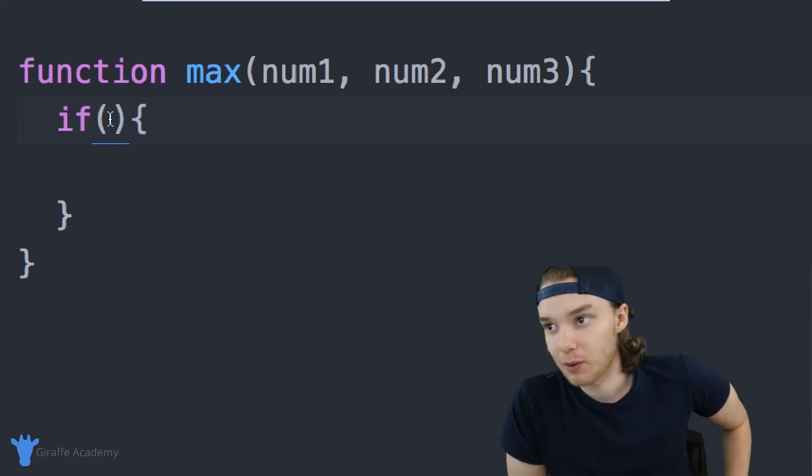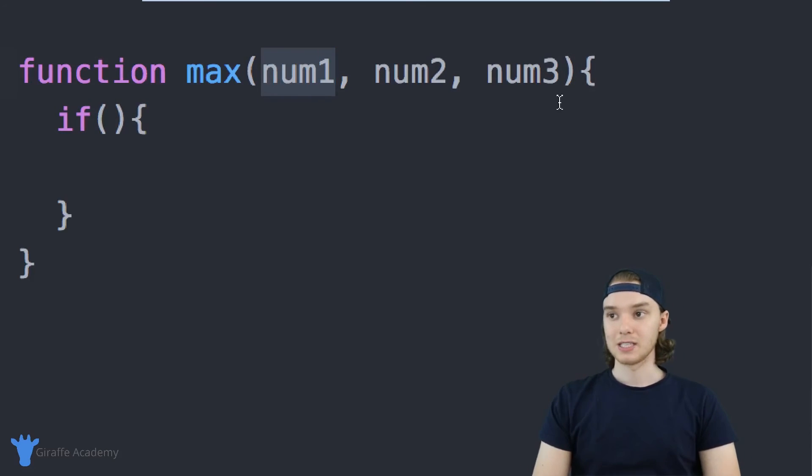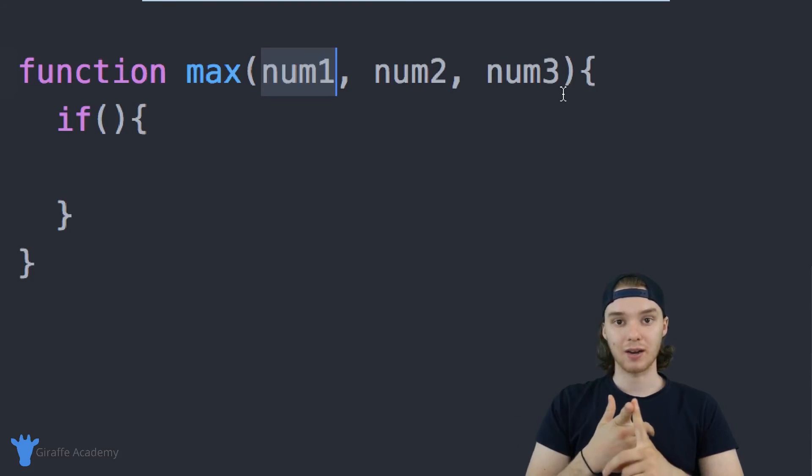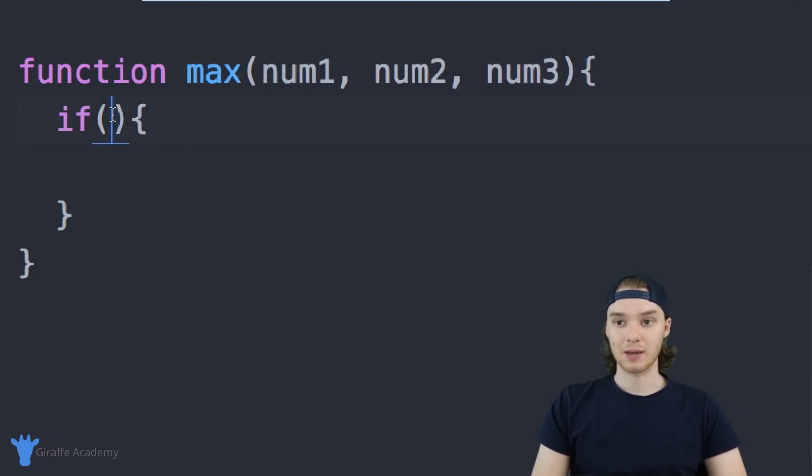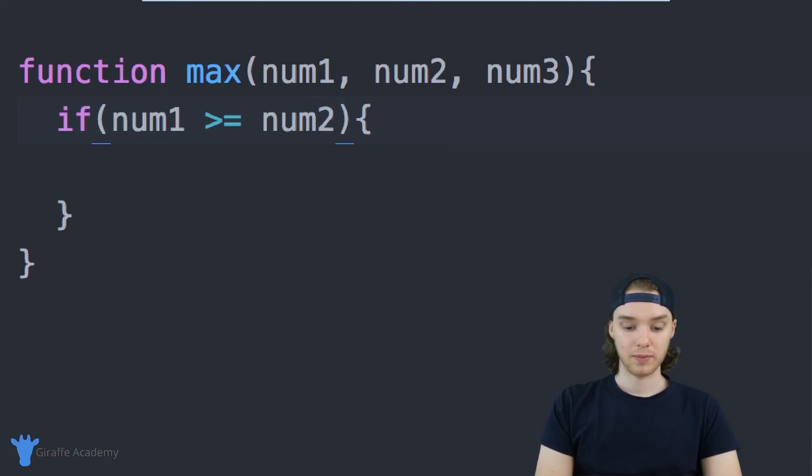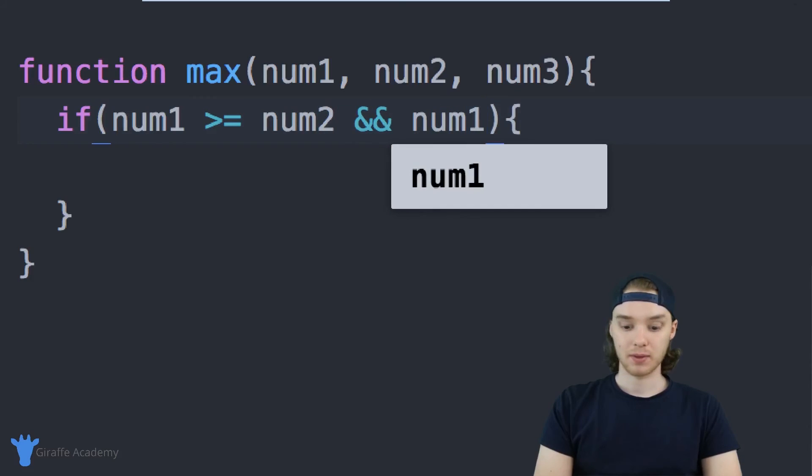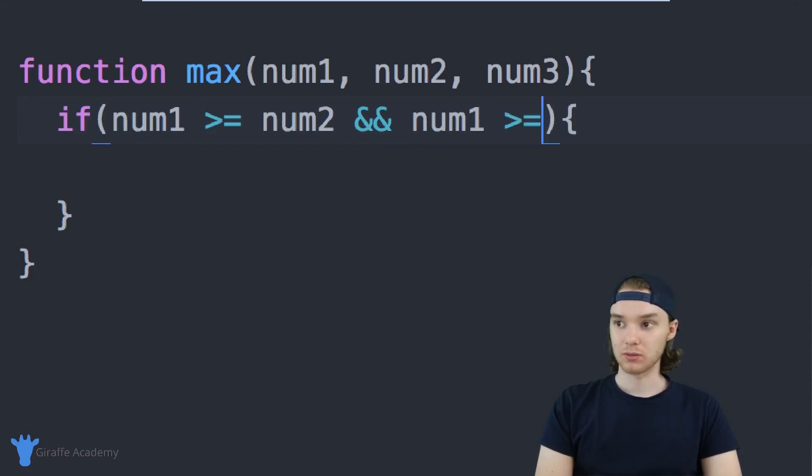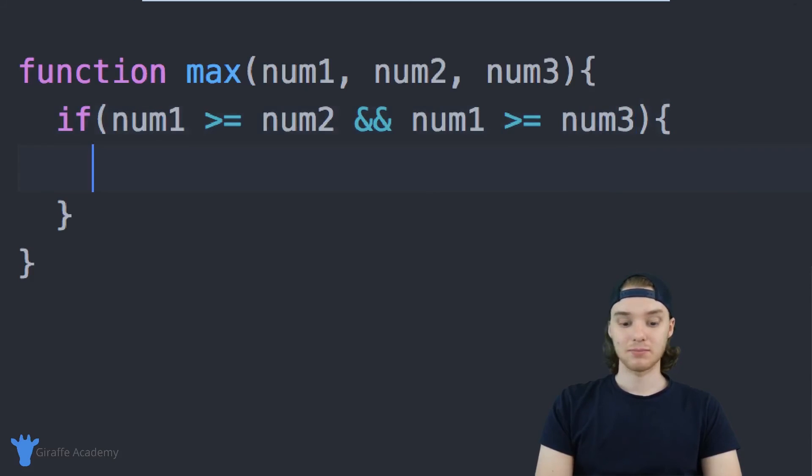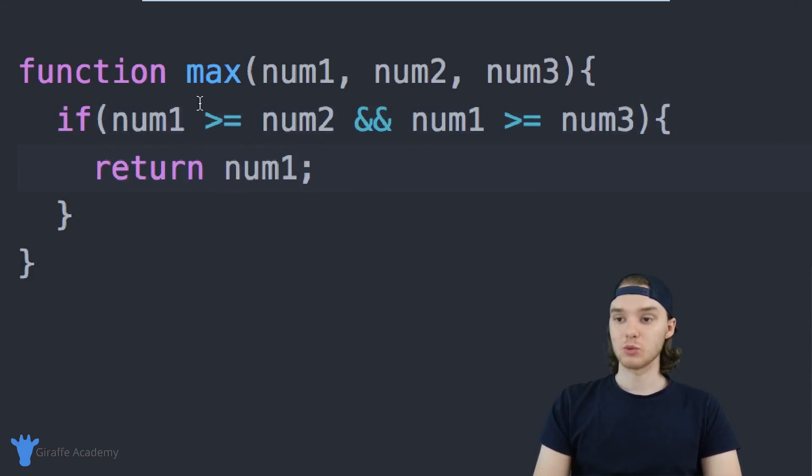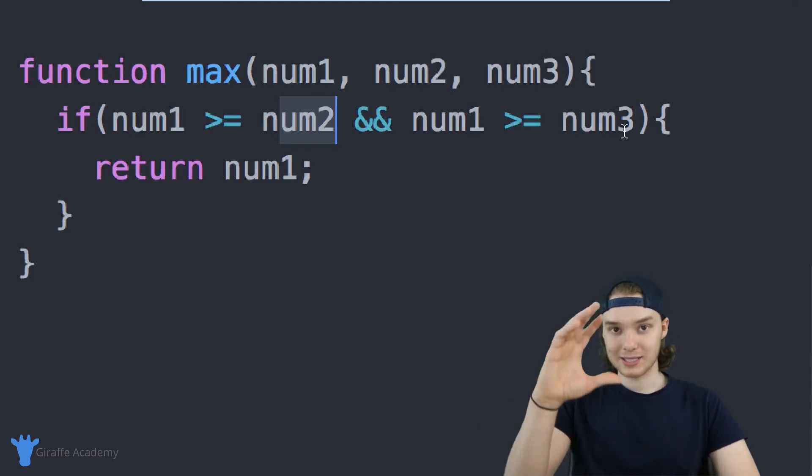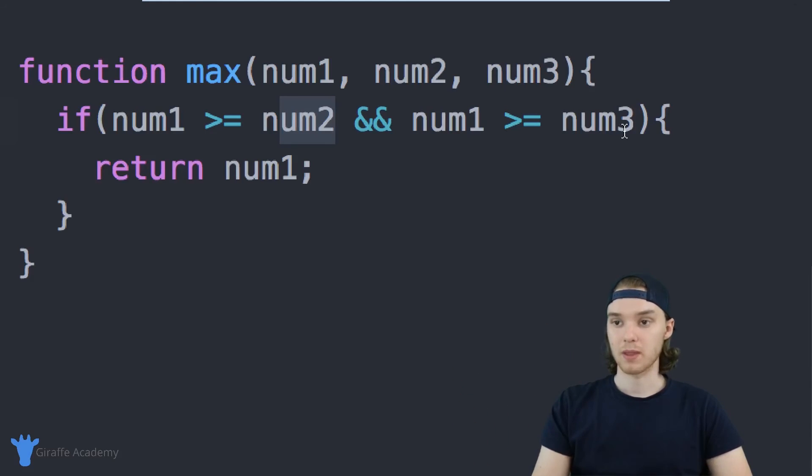The first thing I want to do is check to see if this first number is bigger than the other two. If num1 is greater than or equal to num2 and num1 is greater than or equal to num3, then we know num1 is the biggest. So I can say if num1 >= num2 and num1 >= num3, then I can just return num1 because we know for a fact that num1 is the biggest.